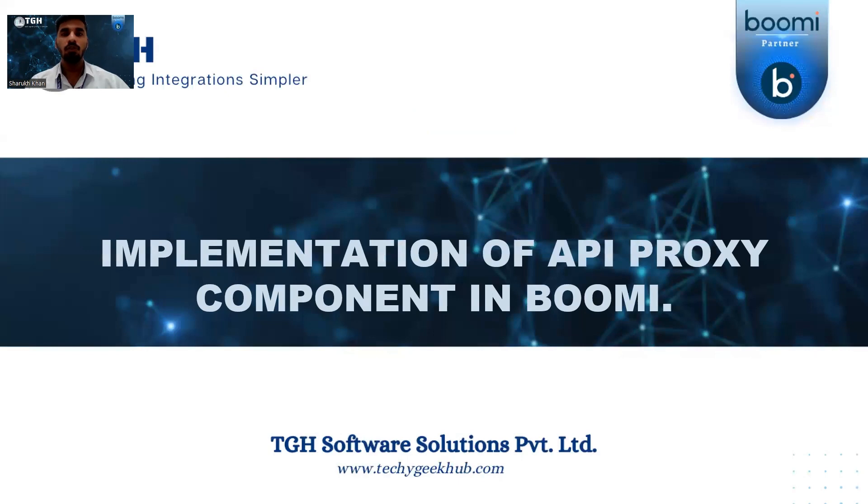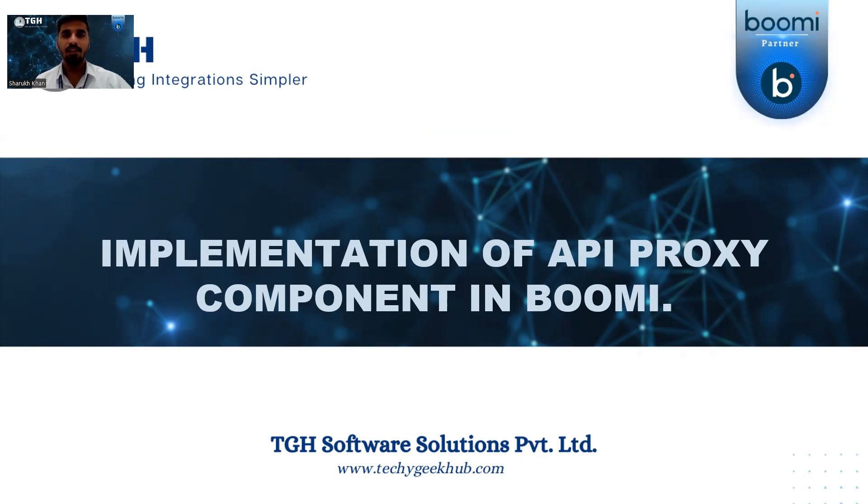As we know, the lifecycle of the API management depends upon three stages: build and integrate, operate and manage, and share and engage.